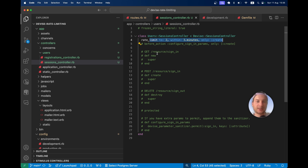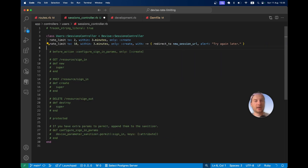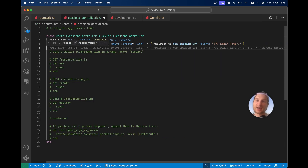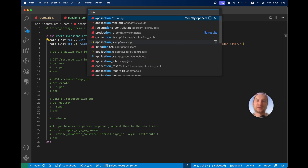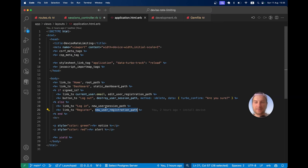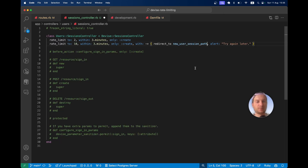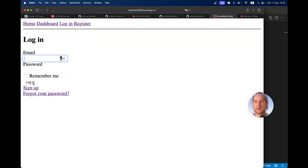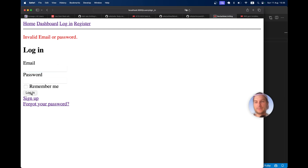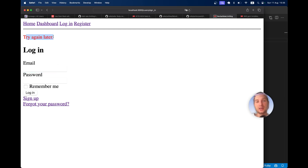So let's copy that line. We'll say limit to 10 within 3 minutes, only on create, and redirect. In Devise, we don't have new_session_url — we have new_user_session_path. Let's try once again. I'll click login a few times, and now I get this try again later flash message. So it works quite well.